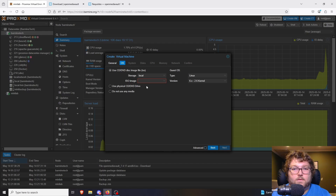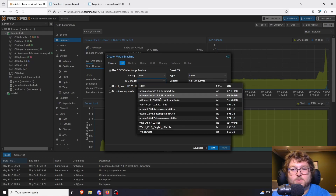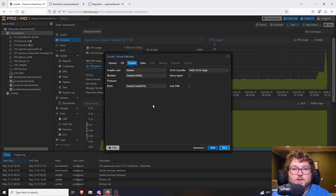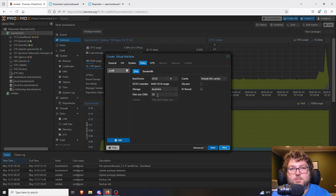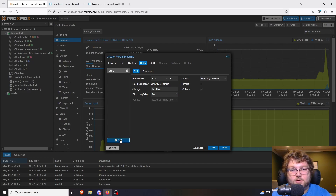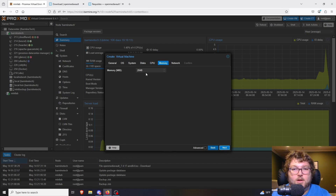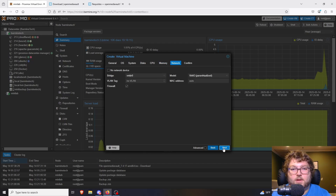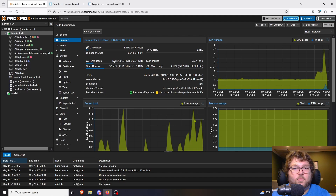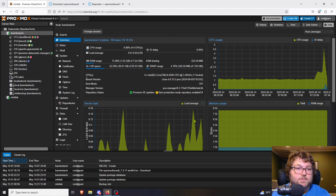I'm going to create a VM and call it OMV for OpenMediaVault. I'll click next and select the most recent ISO, leave all the defaults. For the boot drive I'm going to give it 50 gigs. Then I'll add a second drive for actual storage — an additional 150 gigs. For CPU I'll give it two cores, and for memory two gigs as well. The networking doesn't need any changes.